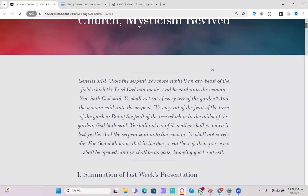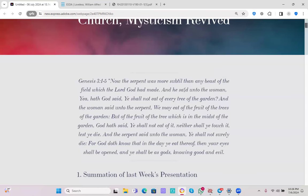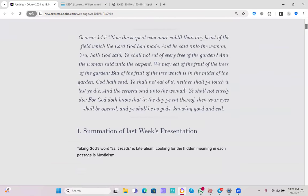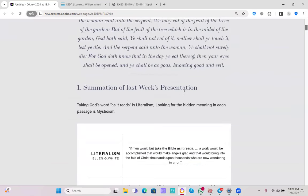And the serpent said unto the woman, Ye shall not surely die, for God doth know that in the day ye eat thereof, then your eyes shall be opened, and ye shall be as gods, knowing good and evil. We're going to get a fuller understanding of the implications of this Bible verse as we progress in this presentation.